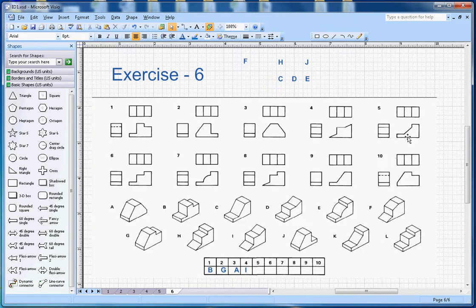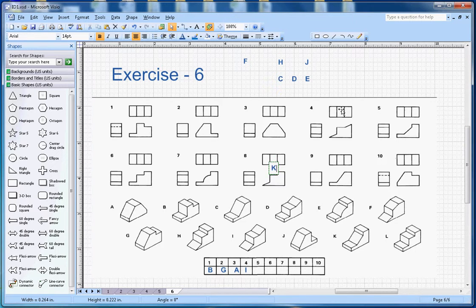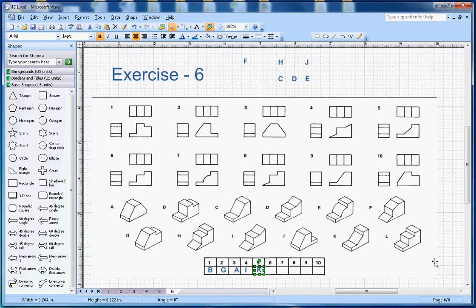Now for number 5, I'm looking for this slope here, and on the top there is a little rise. Letter K is matching with number 5. I'll add K to the list, so number 5 goes with letter K.